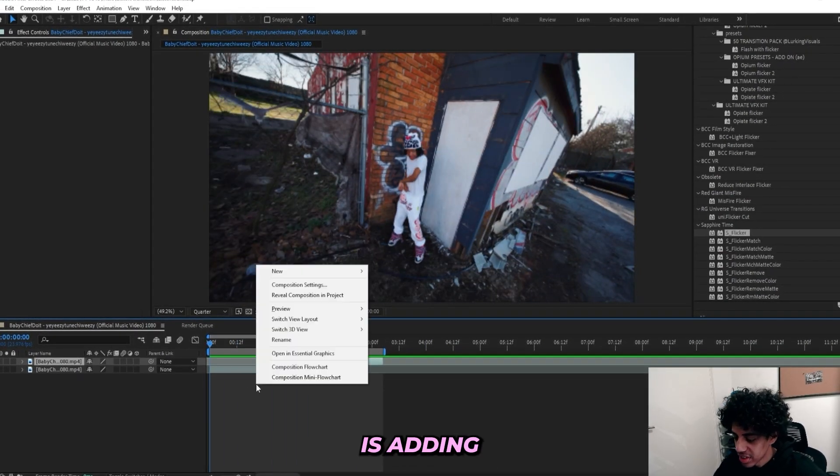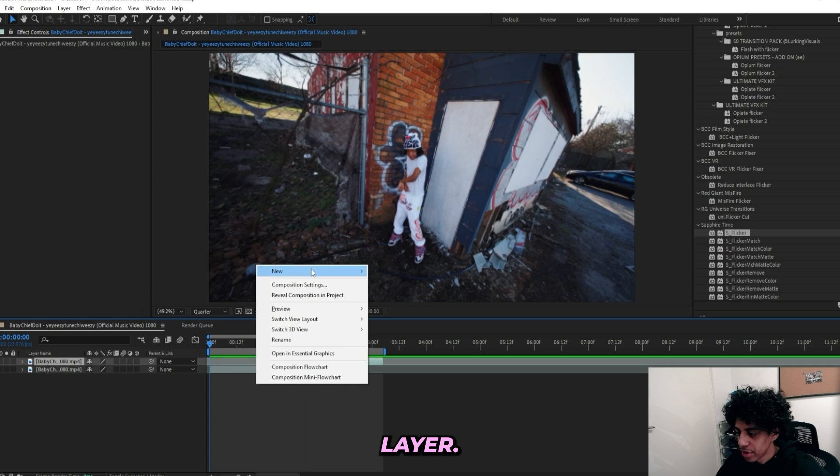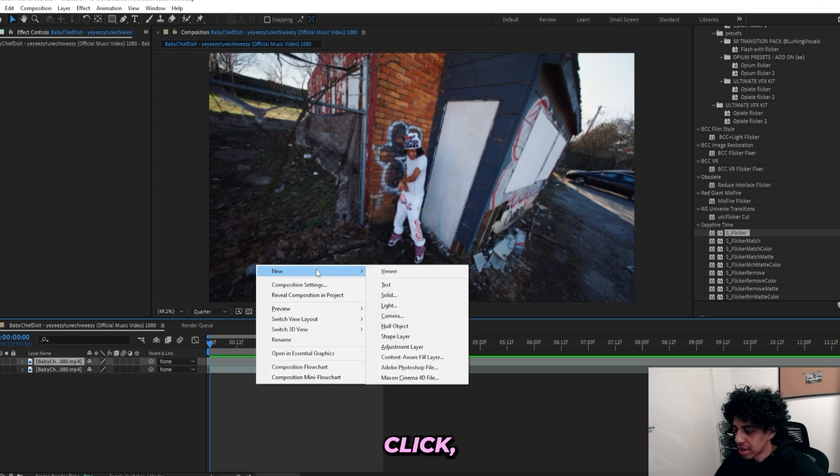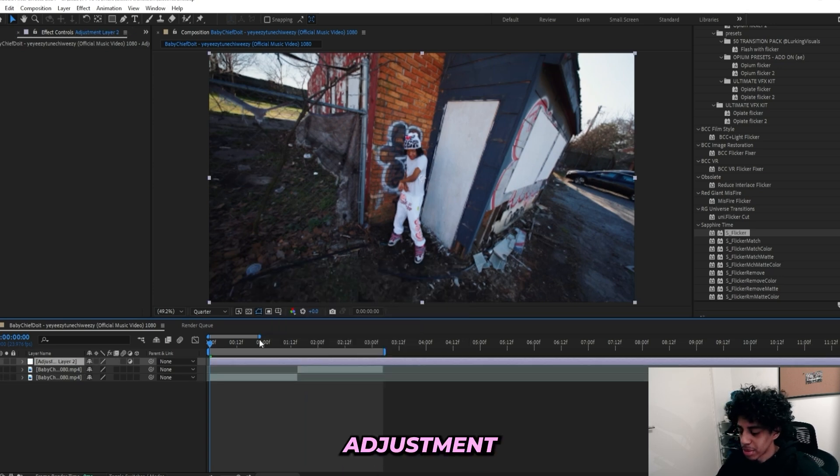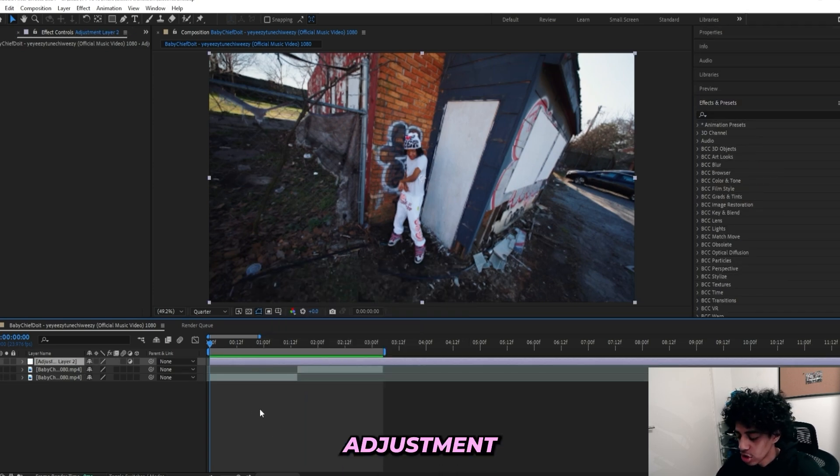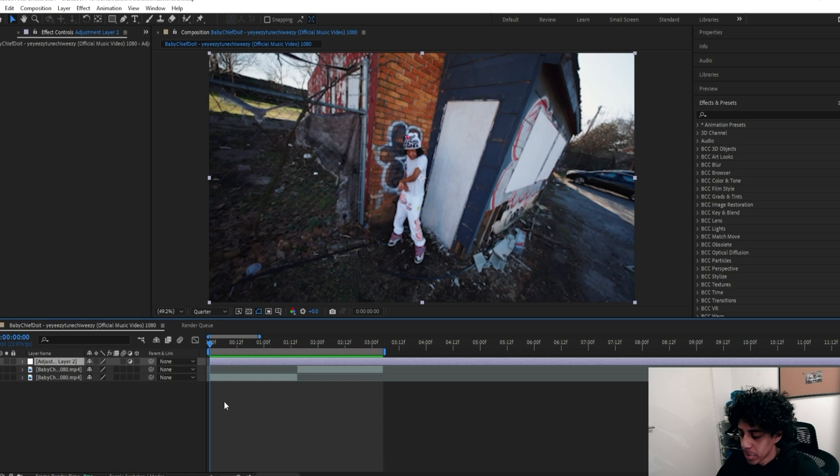So what I'll start off by doing is adding an adjustment layer. Just right click, go to New and create the new adjustment layer. To this adjustment layer I'll add all of the effects on, but you can do this in a few different ways.